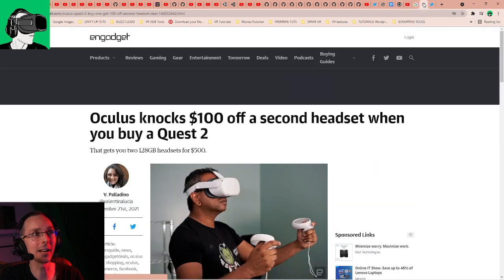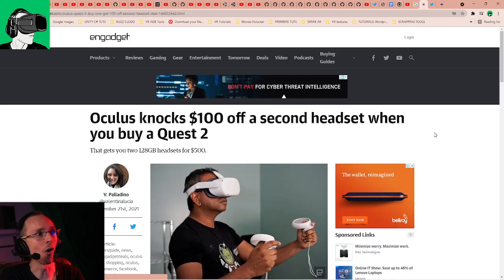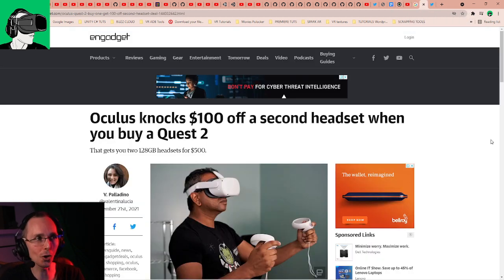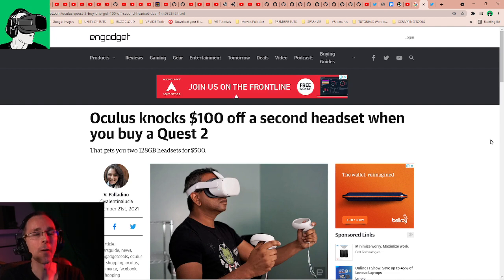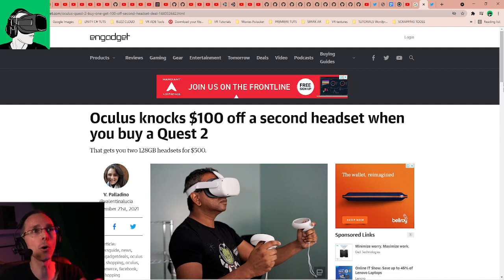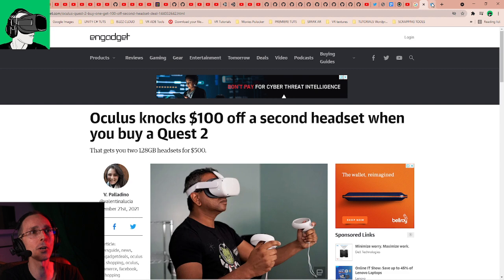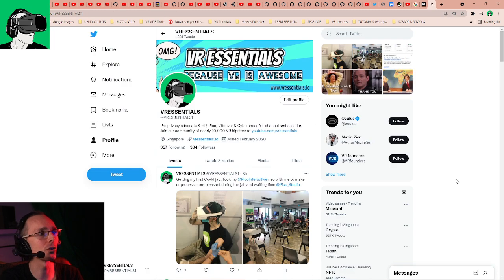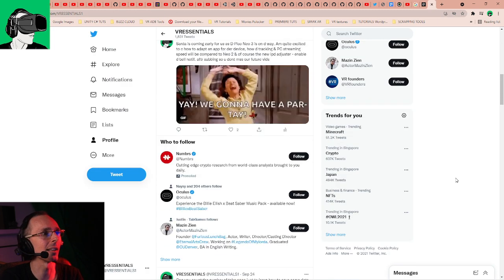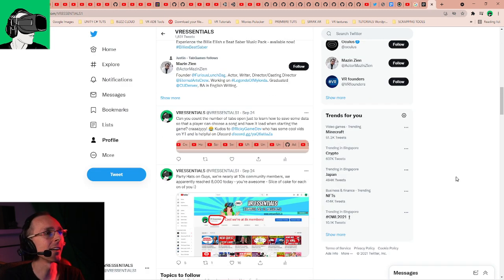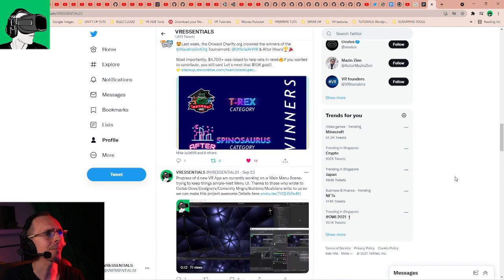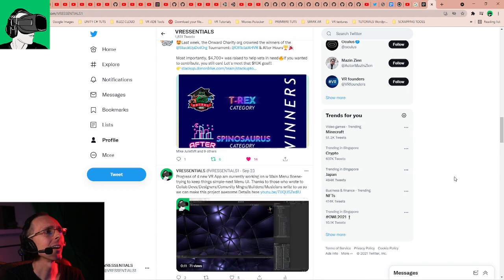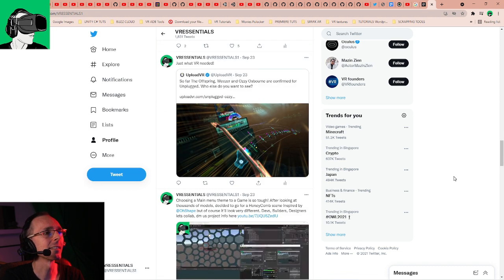And then what happened? Oculus decided to knock off a hundred dollars off a second VR headset when you buy Quest 2. We posted on Twitter, let me just go to my Twitter very quickly.